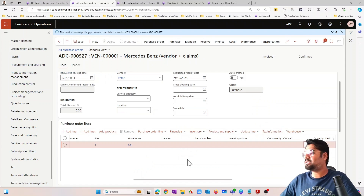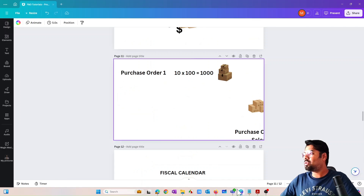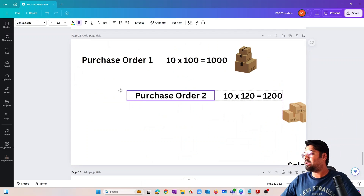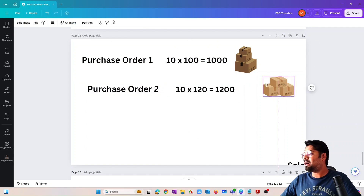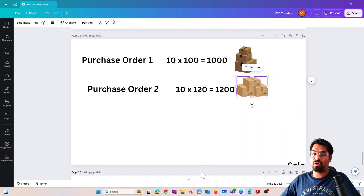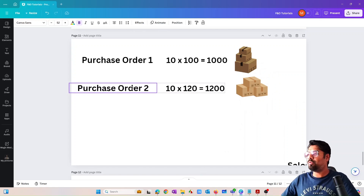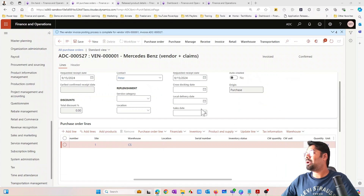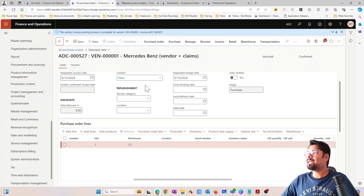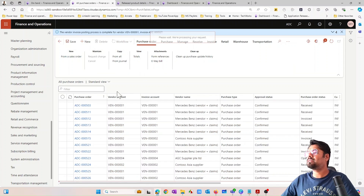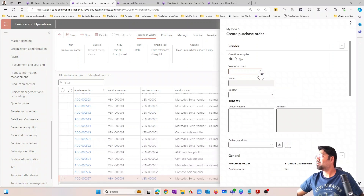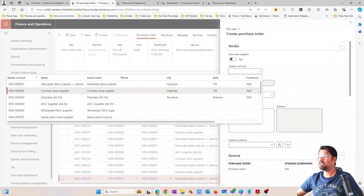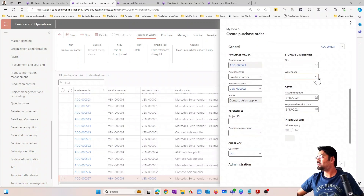Now let's introduce another purchase order — I'm going to purchase another batch of the same item. This time I'll purchase from a different vendor, and it's going to cost slightly more — $120 per unit.